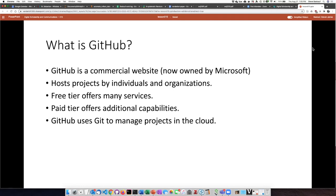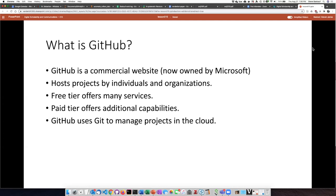So GitHub is called GitHub because it uses Git to manage projects in the cloud. GitHub can be done only in the cloud, but typically GitHub is used to synchronize projects that you're working on your local computer with projects that you or your organization is managing in the cloud website GitHub.